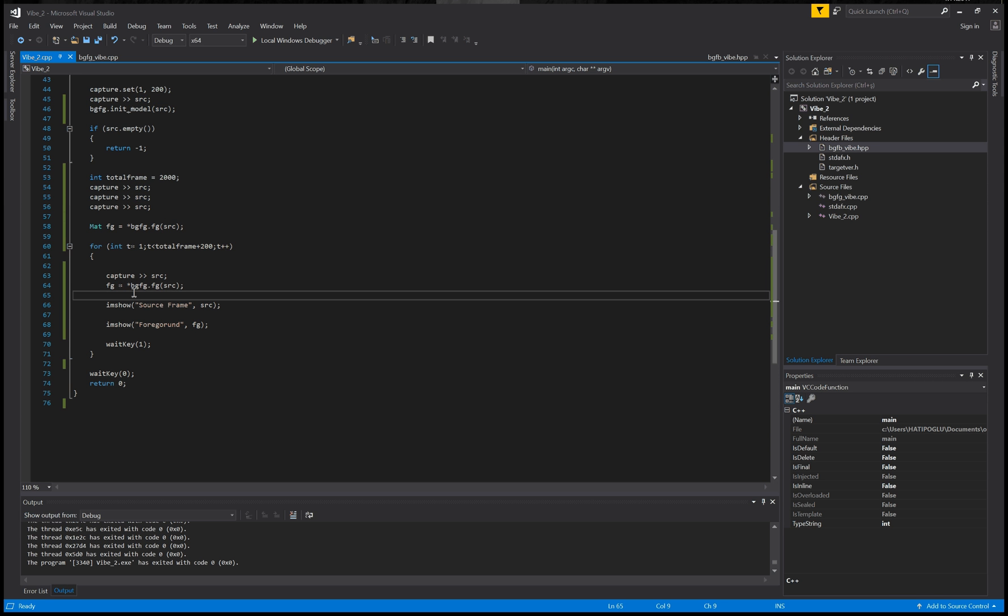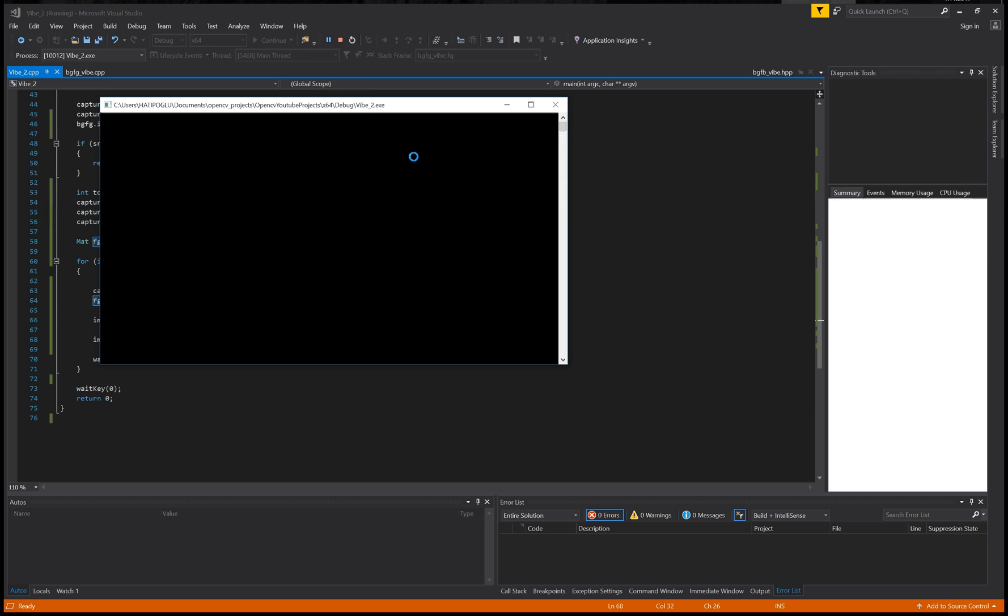This is a pointer because it's not creating a fully returned mat object, just the pointer of that. Then you can show it just like that.